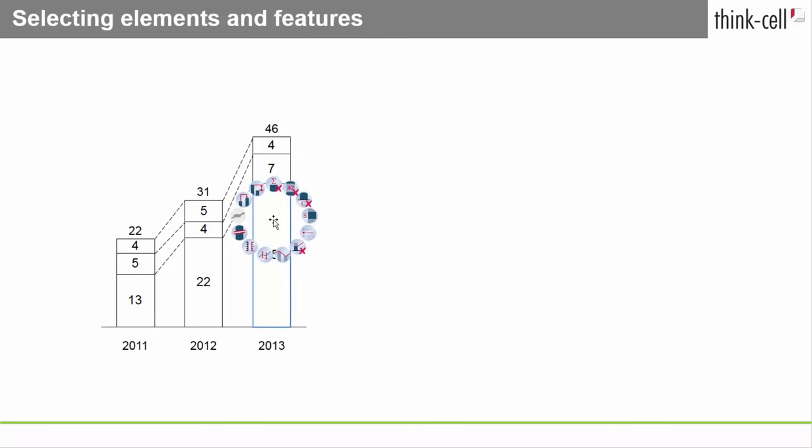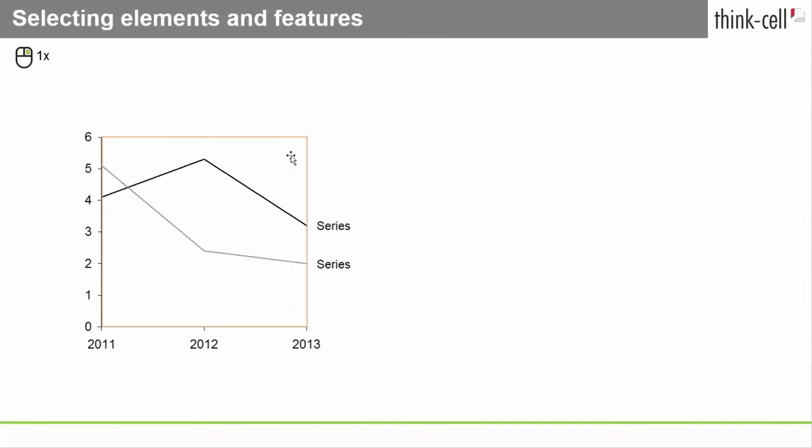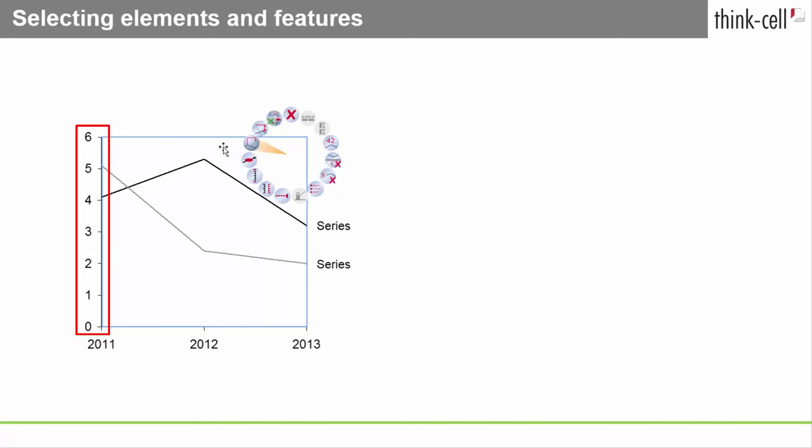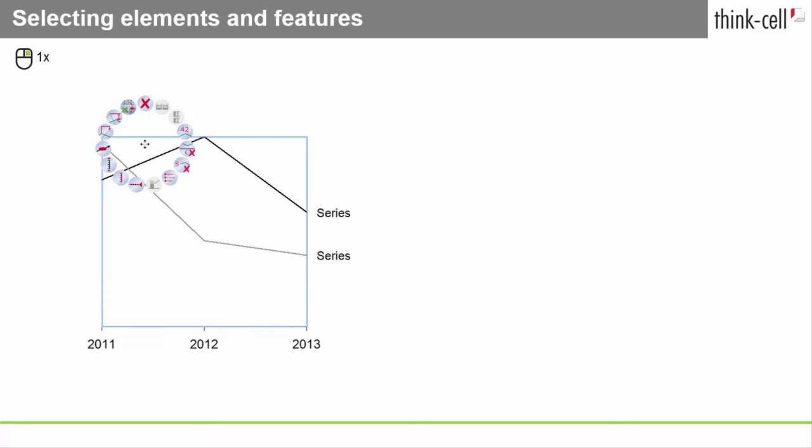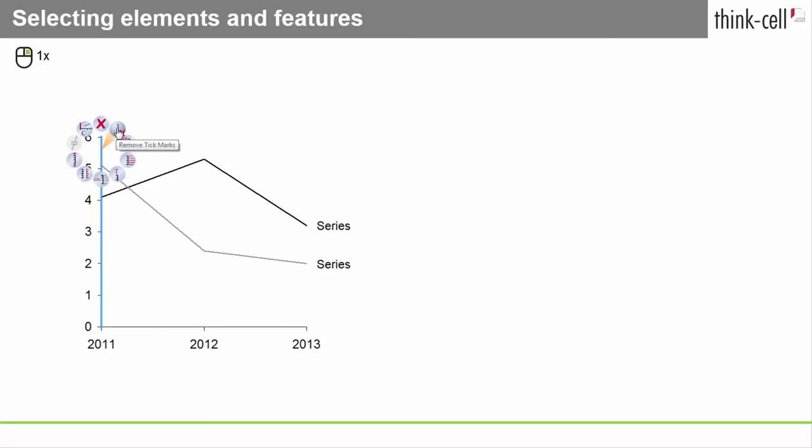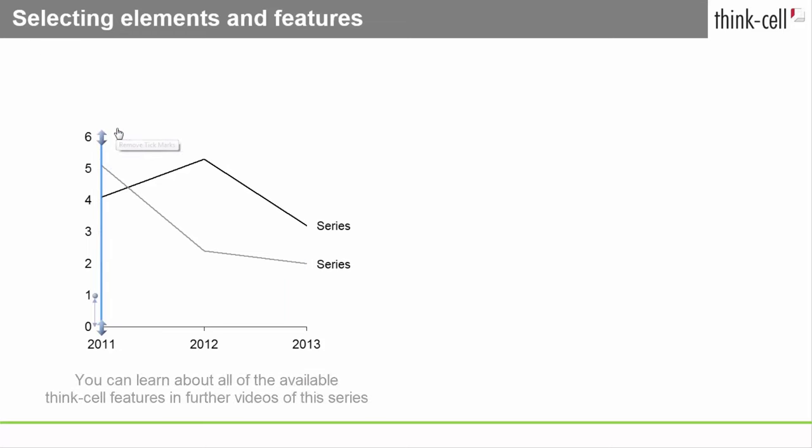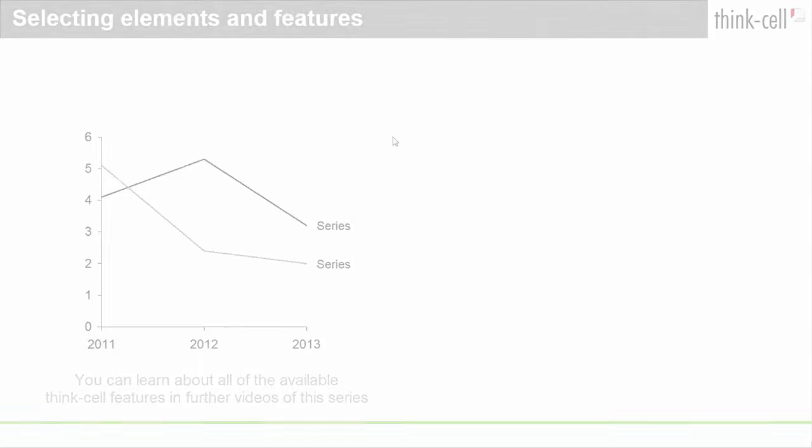Features always belong to their respective elements and can themselves have further features. I'll give you an example of this. The vertical axis of a line chart is the feature of the chart itself, while the tick marks along the axis are features of the axis. So you can use the chart's context menu to switch the vertical axis on or off. But to show or remove the tick marks of the axis, you'll need to use the axis context menu. You can learn about all of the available ThinkCell features in further videos of this series.